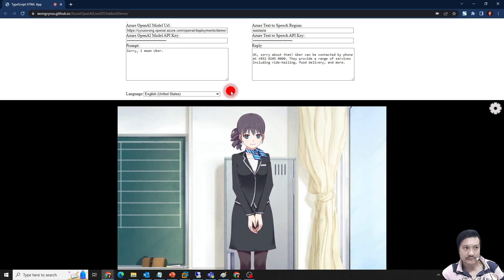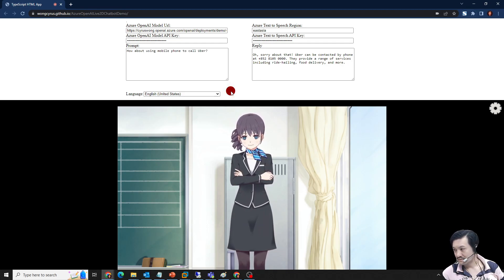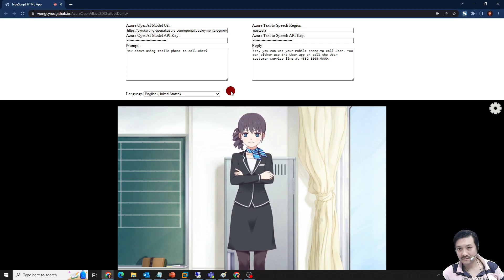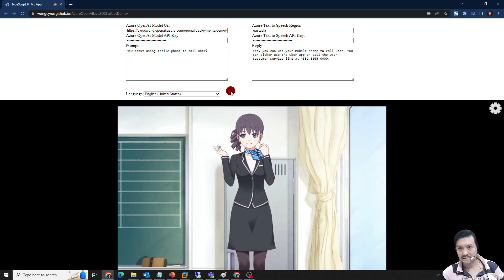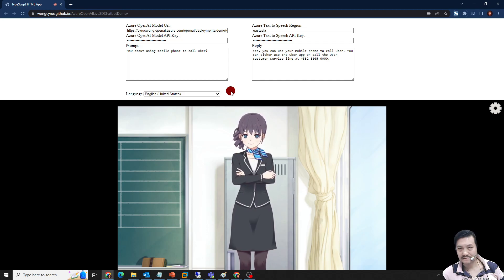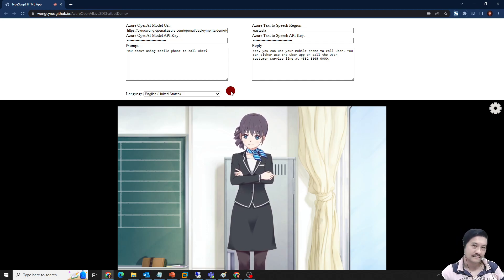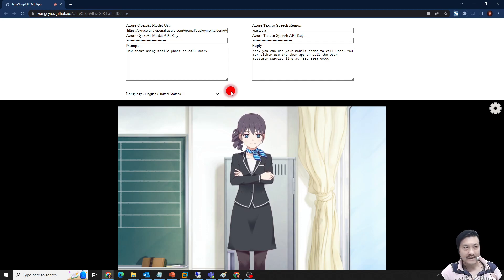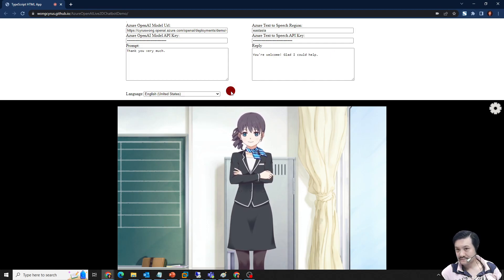How about using a mobile phone to call Uber? — Oh, sorry about that. Yes, you can use your mobile phone to call Uber. You can either use the Uber app or call the Uber customer service line at +852-810-5000. — Thank you very much. — You're welcome, glad I could help.